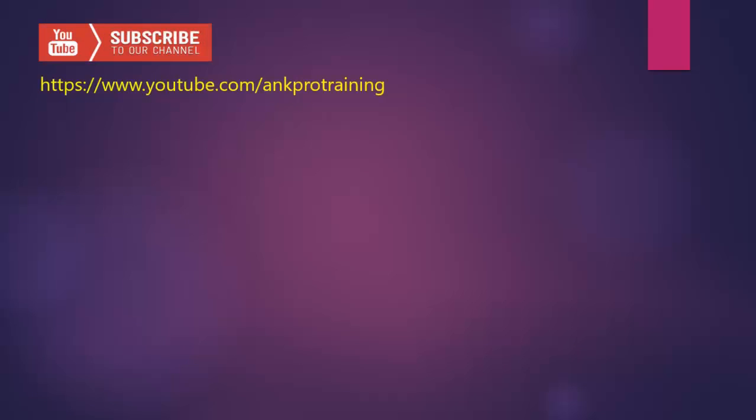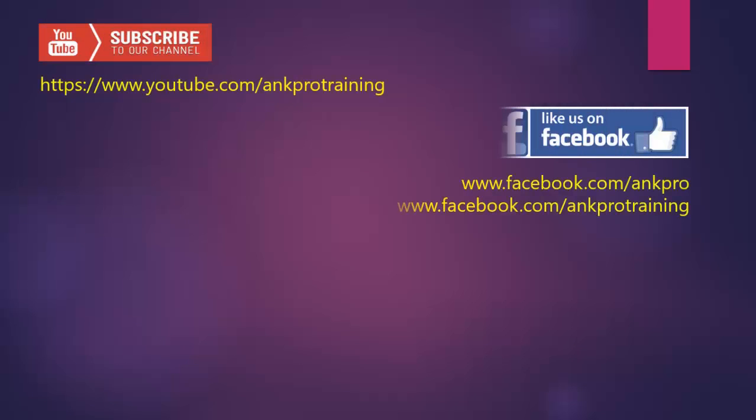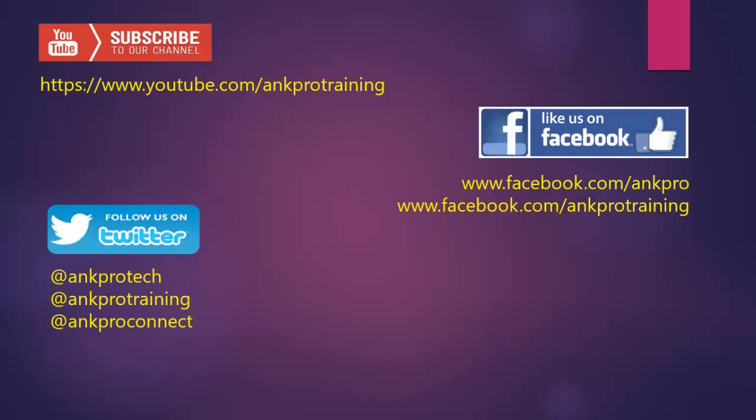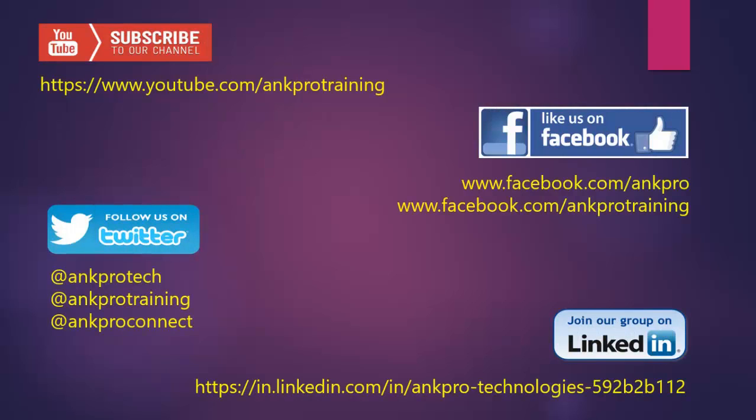Subscribe to our YouTube channel, like our page on Facebook, follow us on Twitter and join our group on LinkedIn. Thank you.